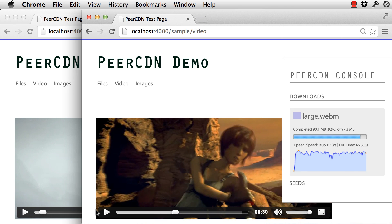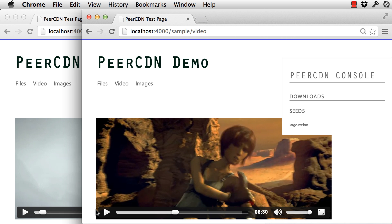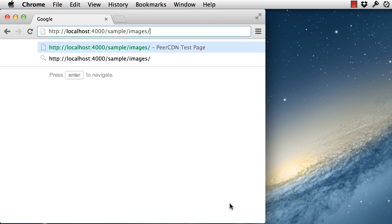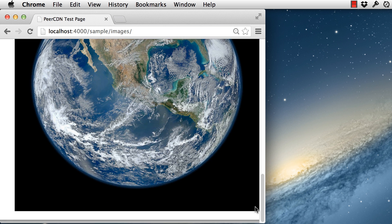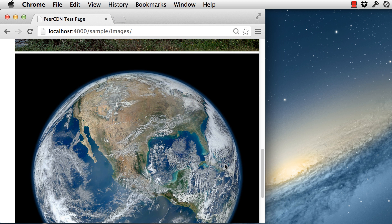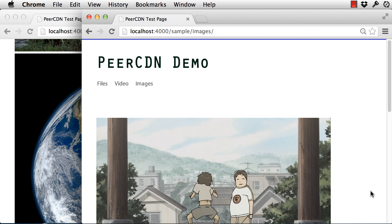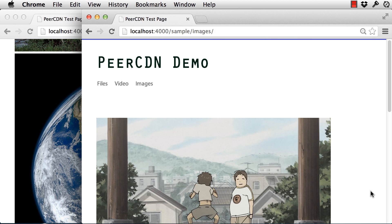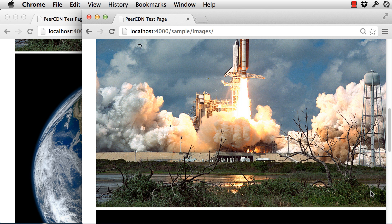Right now, Peer CDN supports WebM or MPEG-4 videos encoded with the VP8 or H.264 codec. Peer CDN also supports images. Here's a page full of images fetched normally. This last image here is actually 20MB — it's our stress testing image. And now a peer comes to the page and these images are being fetched over peer-to-peer.